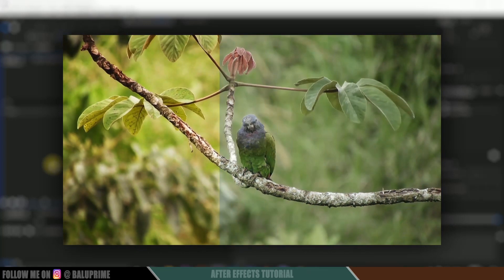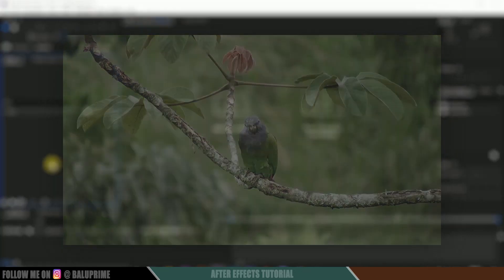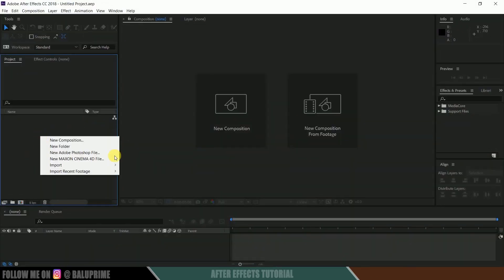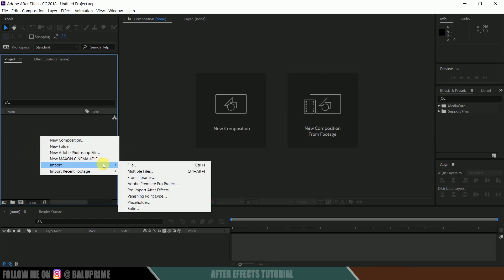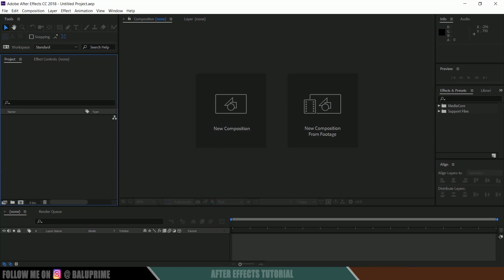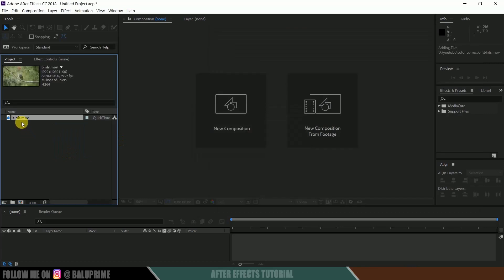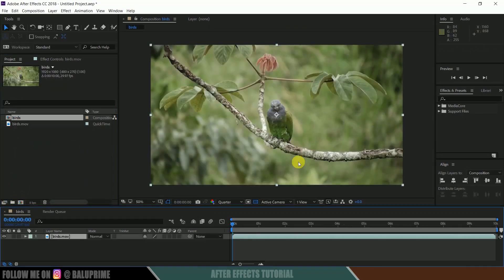So here we are in After Effects. Now let's import our footage onto this project panel. Right-click on this project panel, import, select your file, or else you can directly drop your footage onto this project panel. Now again, select your footage and drop it onto this composition icon here.